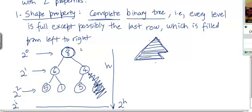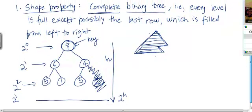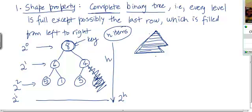Each node here contains the value of the key — each node is storing an item, and what I'm showing here is the key field of the item. So this is the shape property of a complete binary tree. Now, what is the relationship between the height of a complete binary tree and the number of nodes? Let's say the number of nodes in this tree is n — there are n items stored in this complete binary tree.